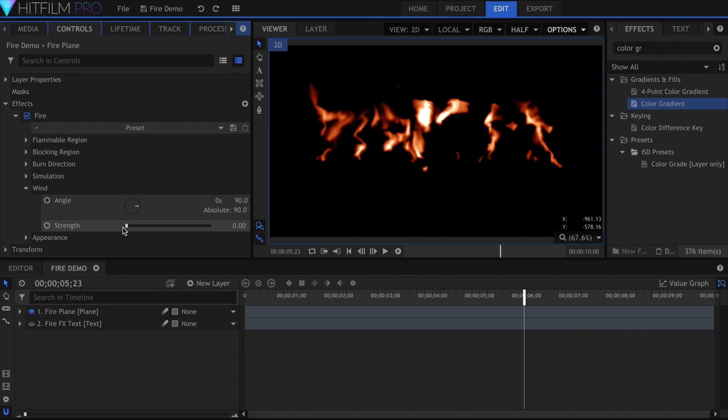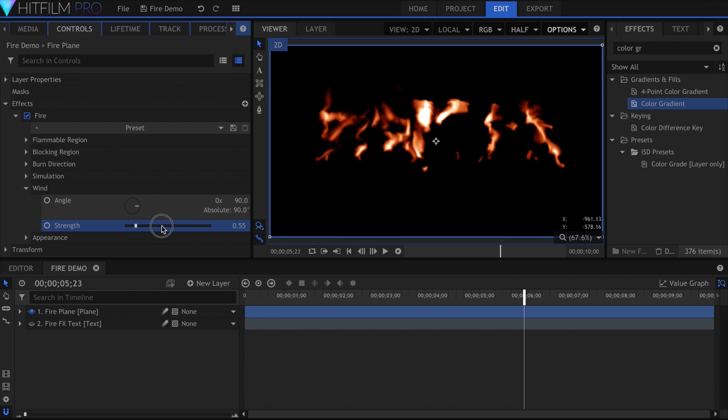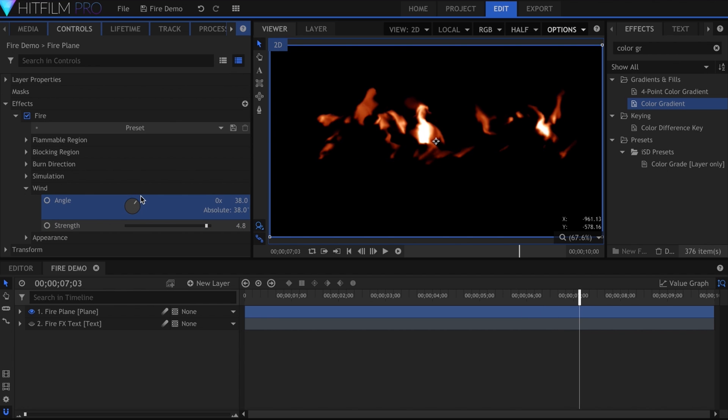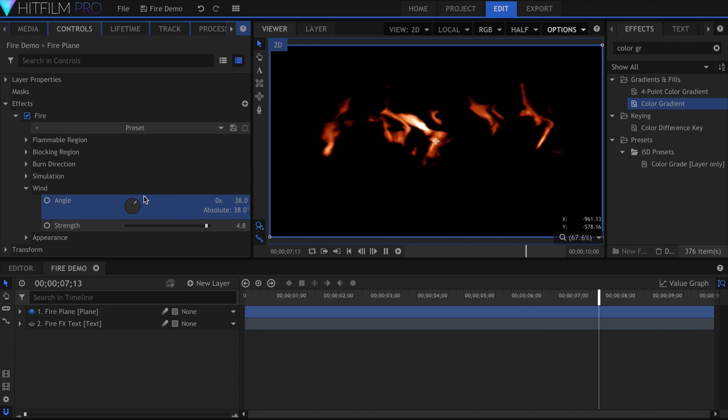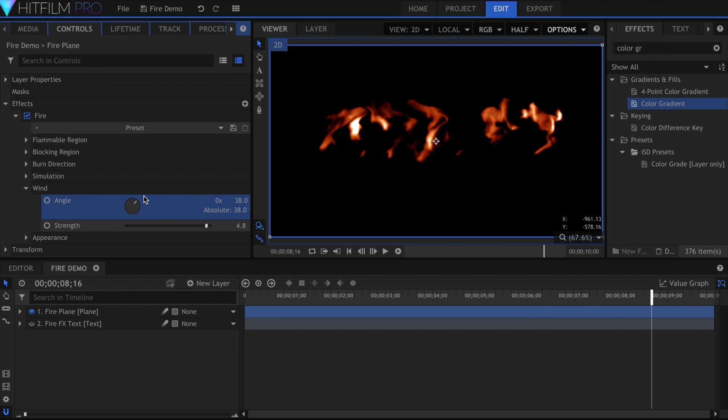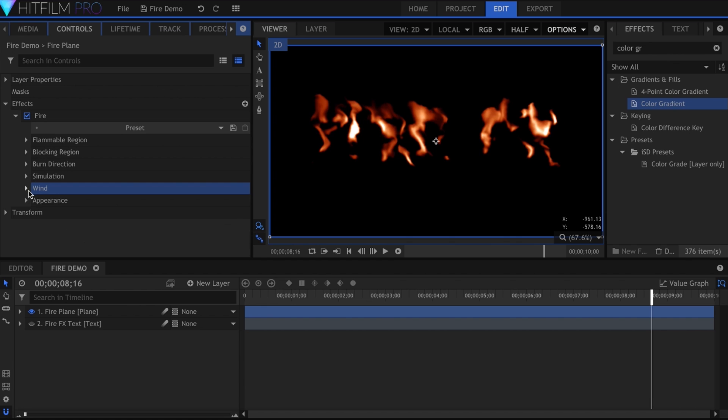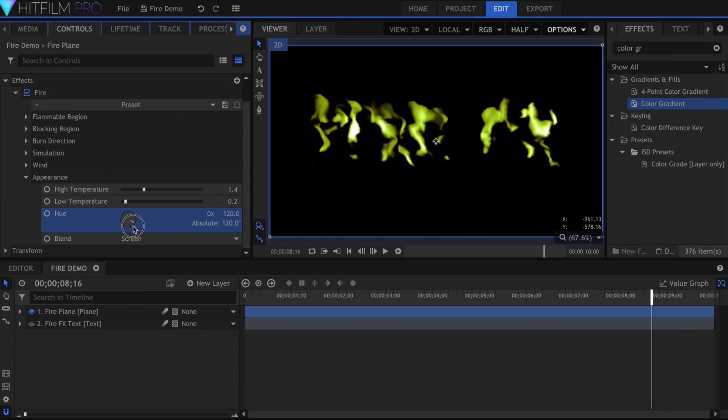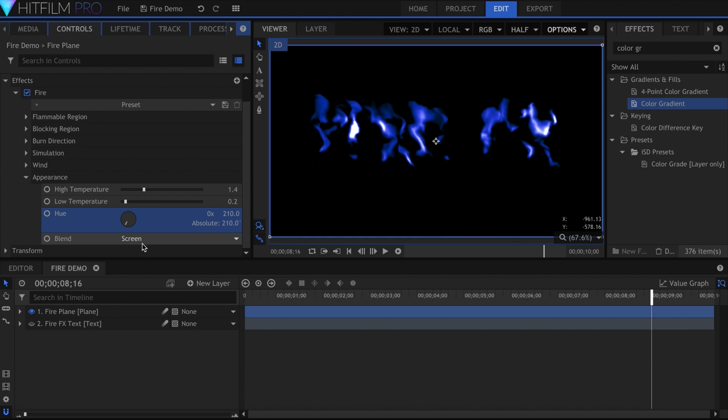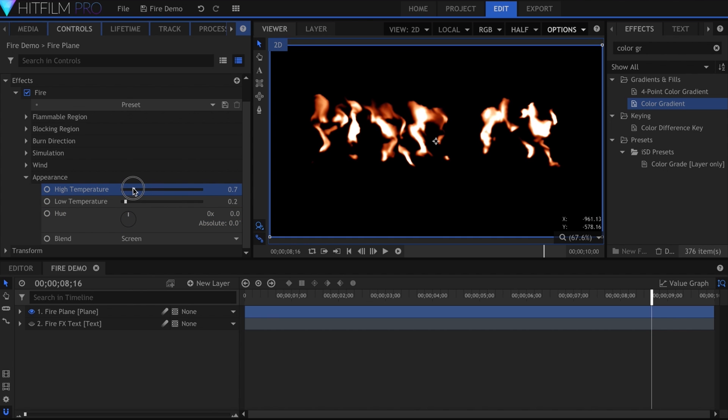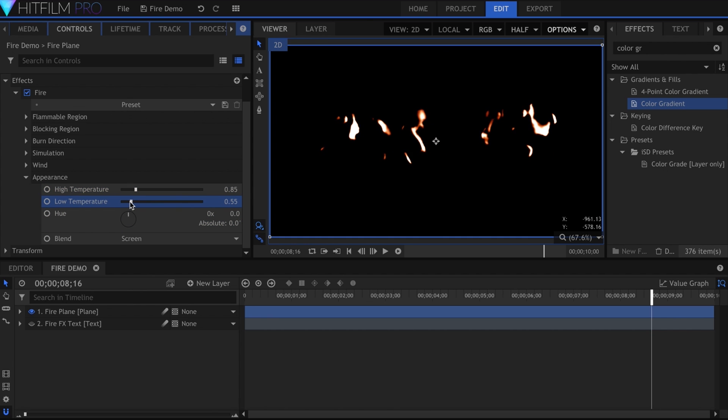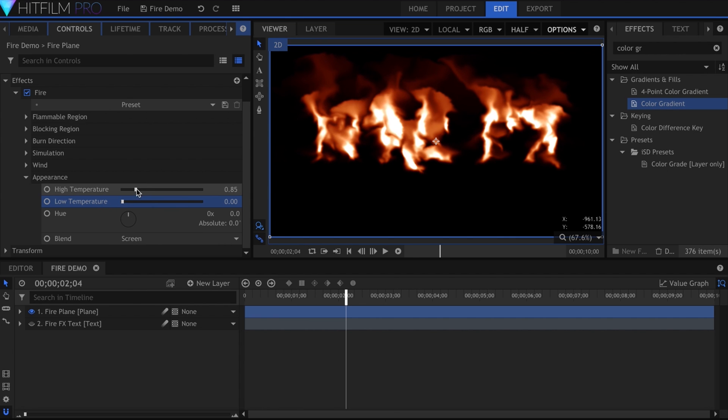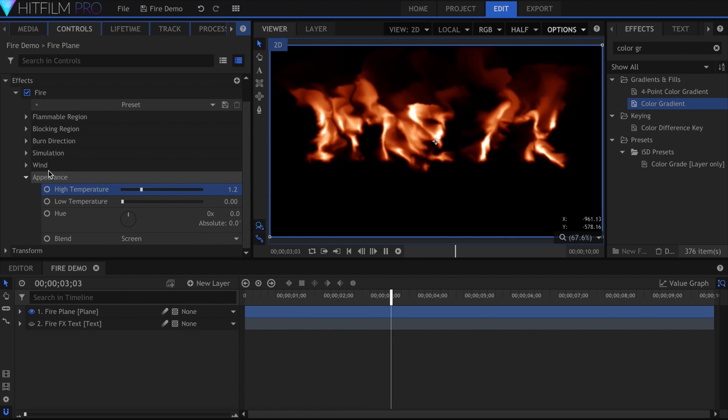The wind controls push the flames in a specific direction, similar to the burn direction we did earlier. Only two settings here, Angle and Strength. The Appearance drop-down is where you can change the color and blend modes. The high and low temperature sliders control how white-hot the flames appear, and how much detail is visible. Lowering the high temperature makes them more white, and raising the low temperature gets rid of the darker red areas.